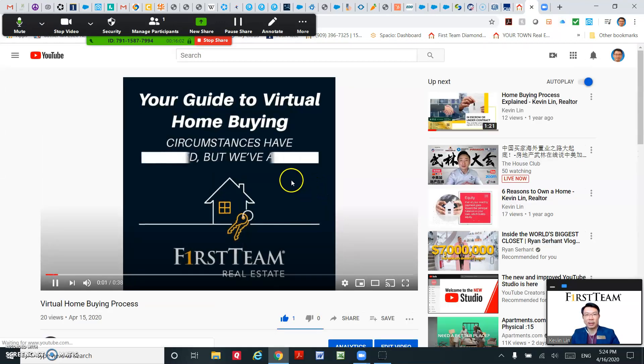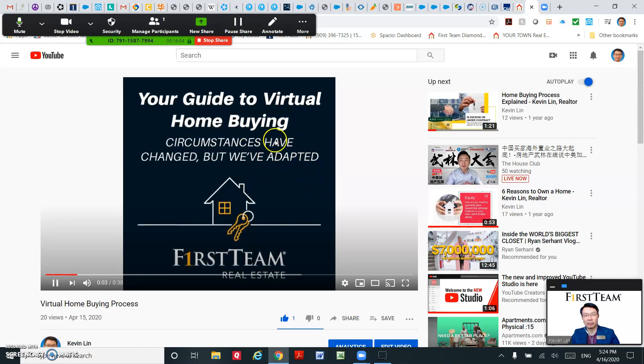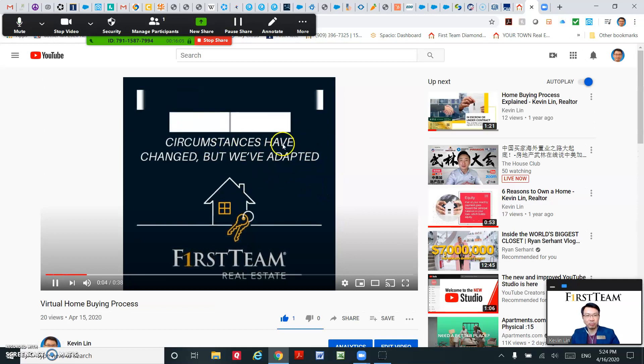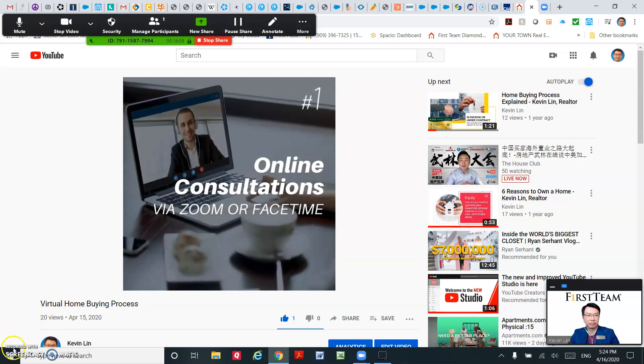So once the user clicks it, it will take you to the YouTube video site.